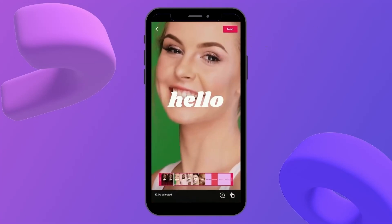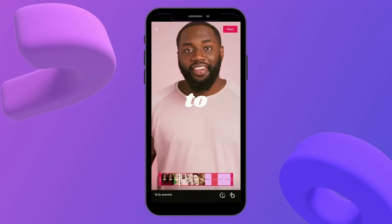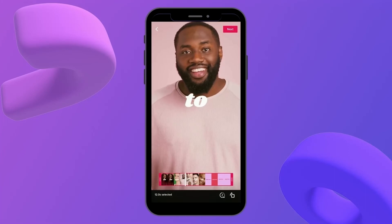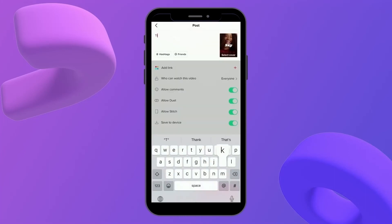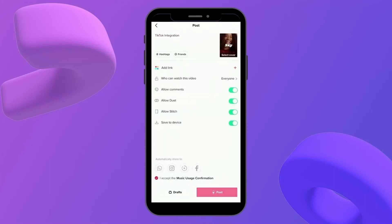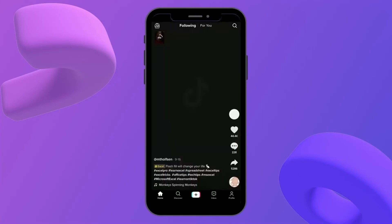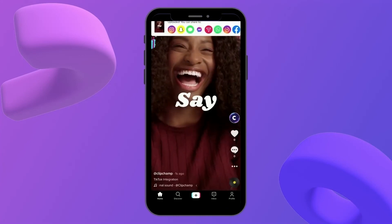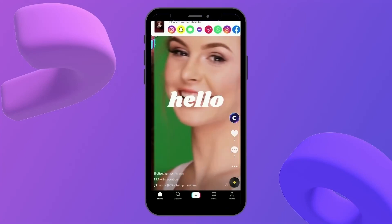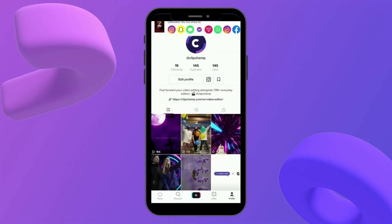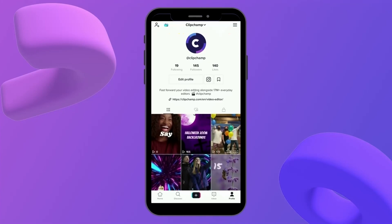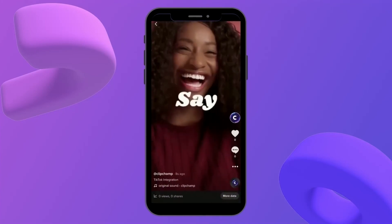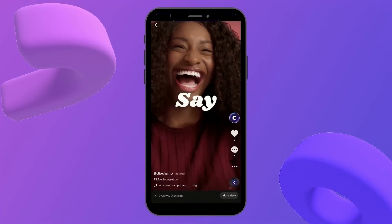So now I can go ahead and complete the normal steps to uploading a TikTok as usual. I'll change my title to TikTok integration, and post, and that's uploaded. So now when I head over to my TikTok profile, there's the video imported straight from Clipchamp into TikTok.